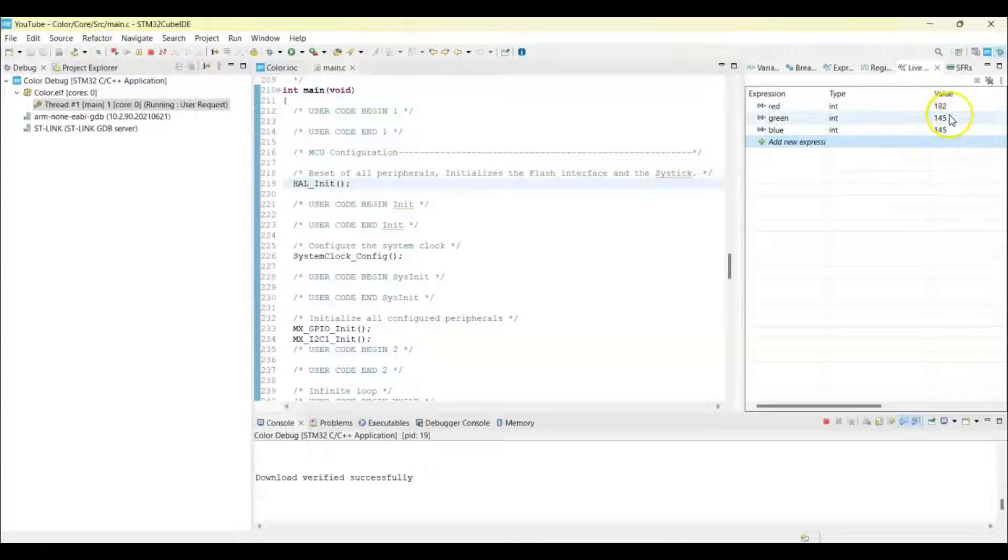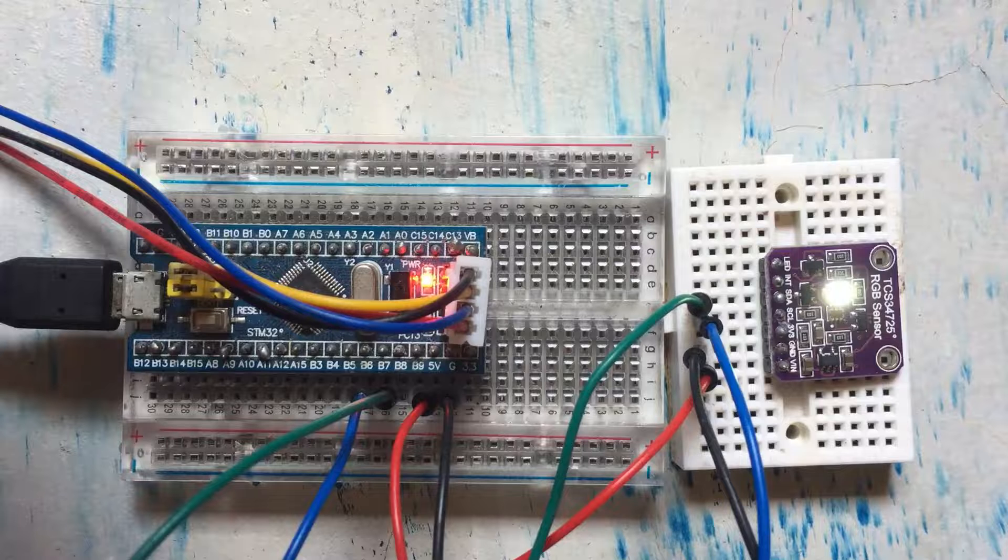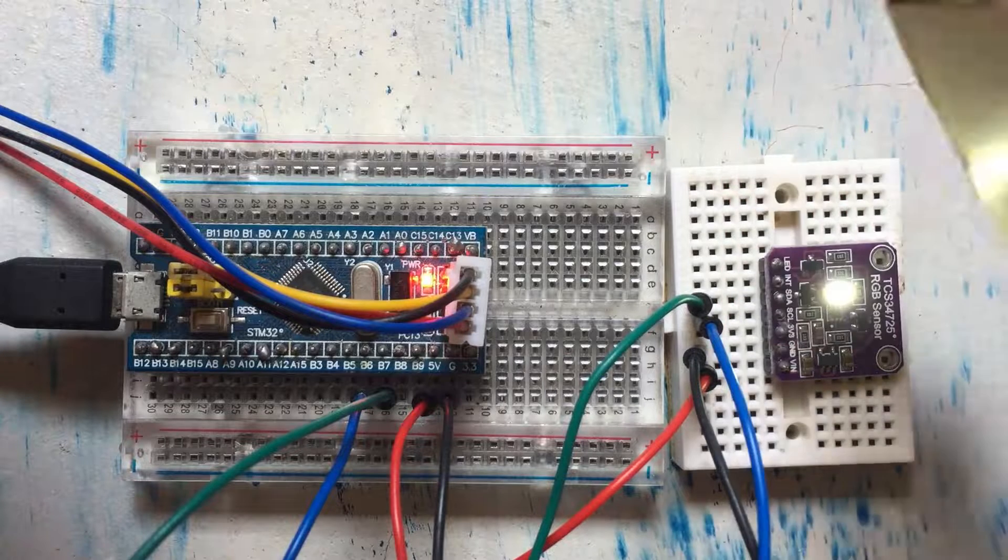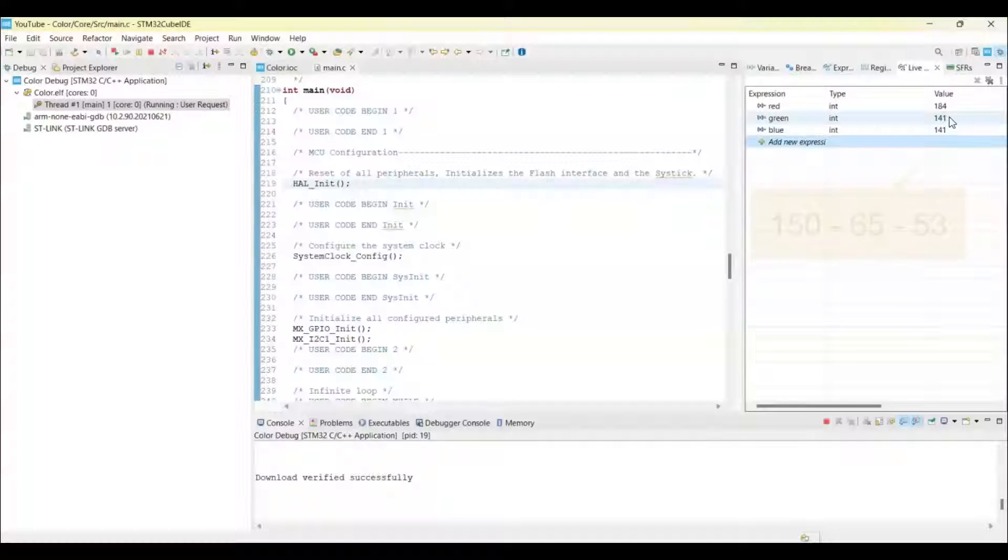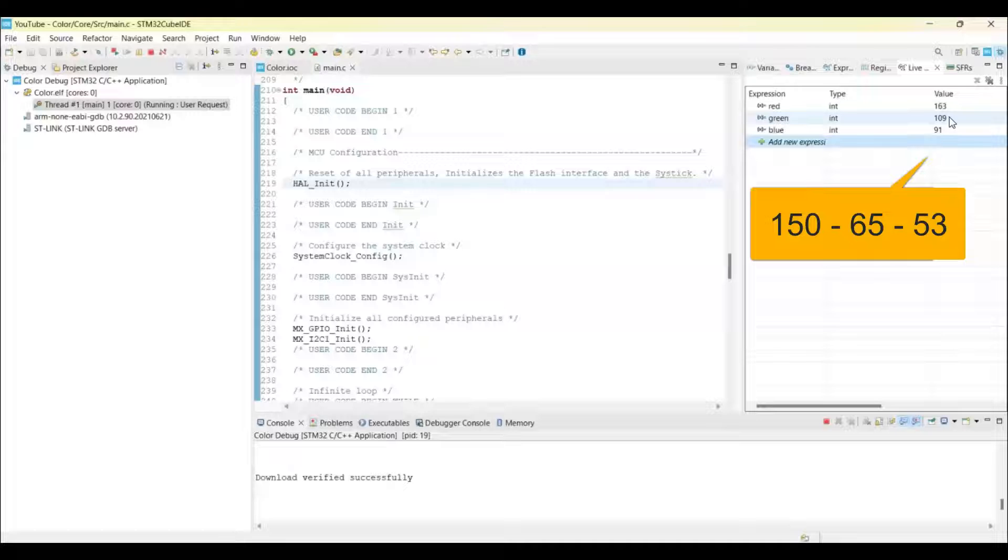So I put the red color first. Red color. We get this one.